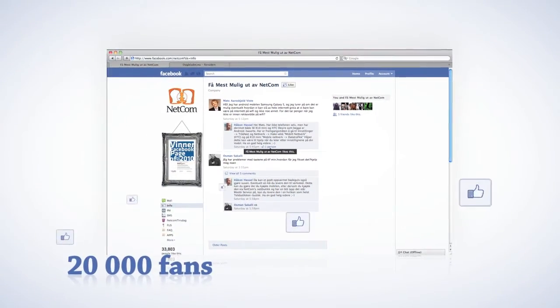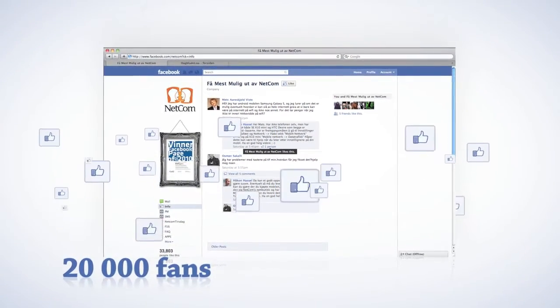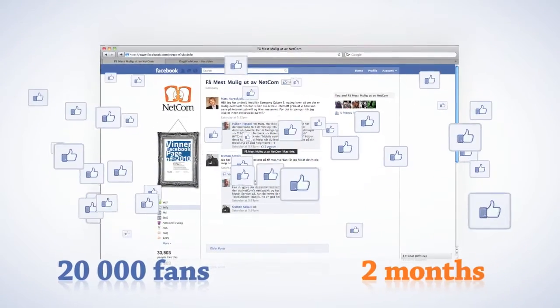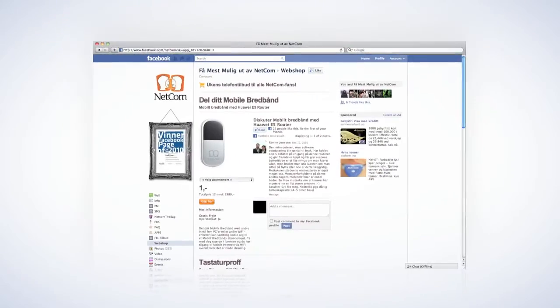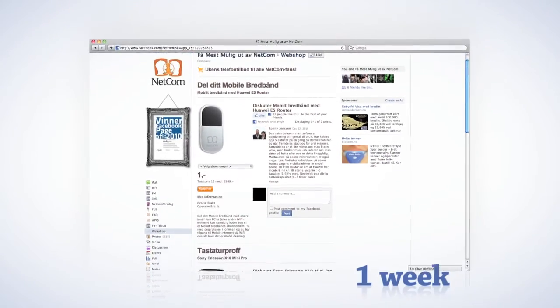The target of 20,000 fans was reached after only two months, and the webshop paid off after the first week.